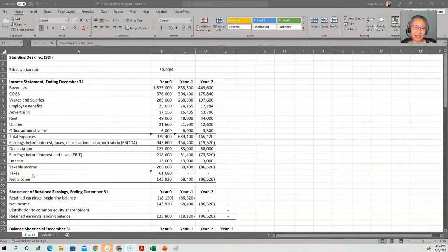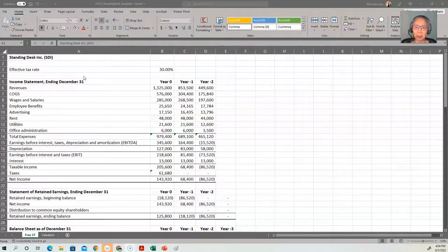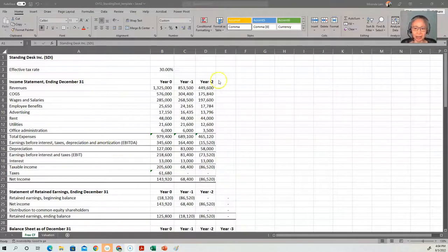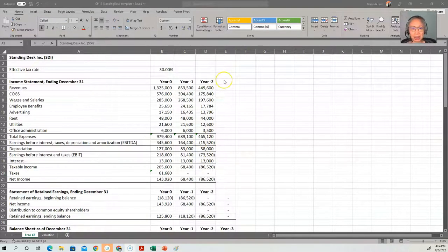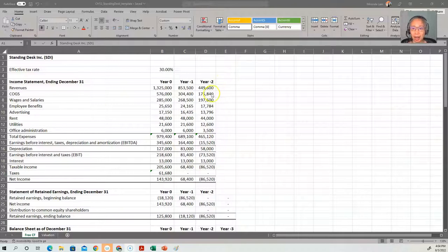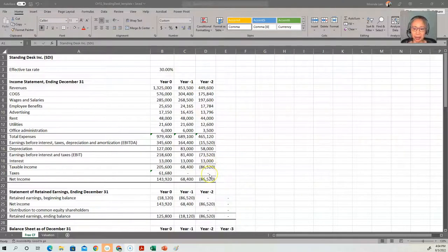Hello, this is the template for Standing Desk Inc. I just want to point out a couple of things that is unique about this company. This is a brand new company that was started three years ago. And during their first year of full operation, they ended up losing money, which is not unusual for a startup. And because they lost money, they don't have to pay any tax.